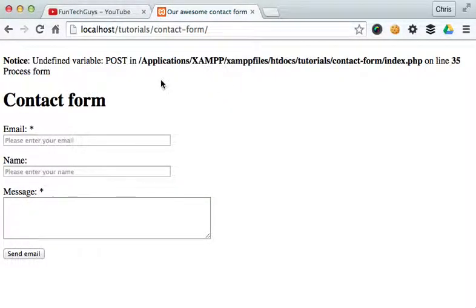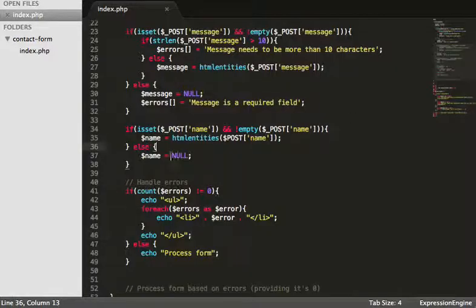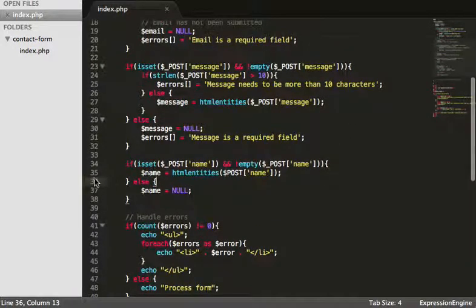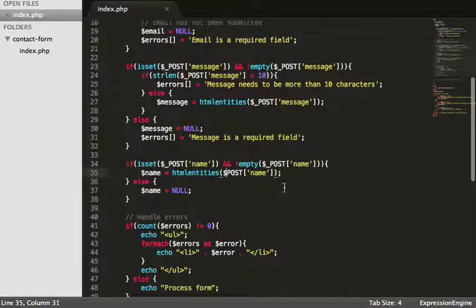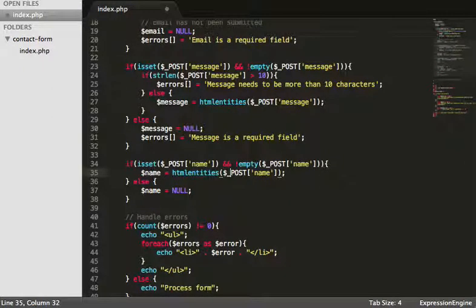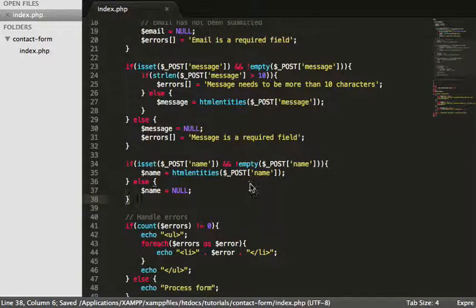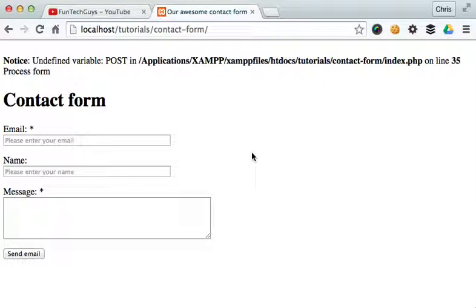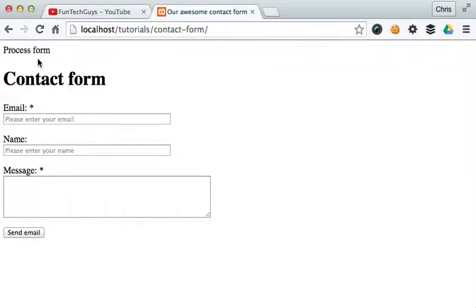Okay, we've got an undefined variable post. So on line 35. So I'll go up to 35. And name. I've not put the underscore there. So I'm just going to go ahead and save that. Come back to our page. Reload. And there you go. It's processed the form.